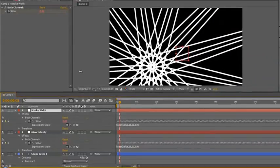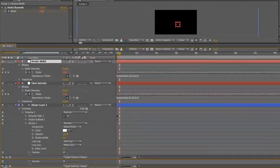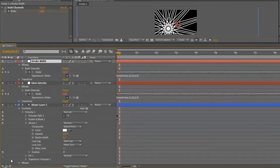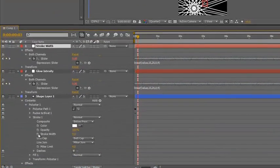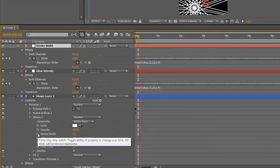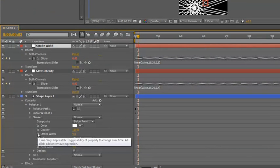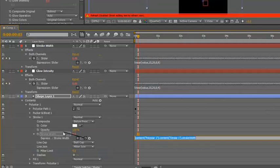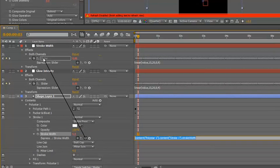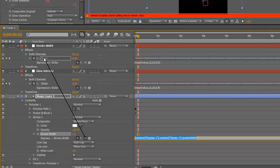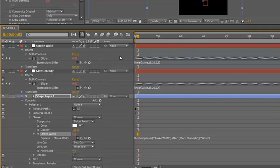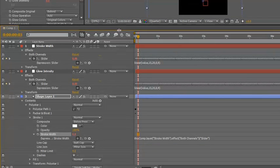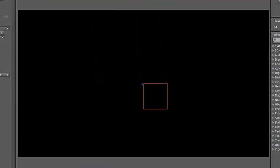And then we need to go all the way back down to our stroke width again just here. Alt-click that to create an expression. Take the pick whip and drag it up to the slider for stroke width, saying to the stroke width you are being controlled, your daddy, the one who is dragging you around will be the values that come out from this slider. Let go, hit return on our numpad, and then do another RAM preview.